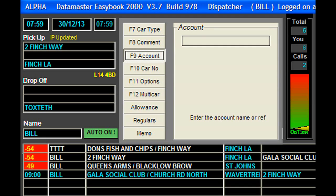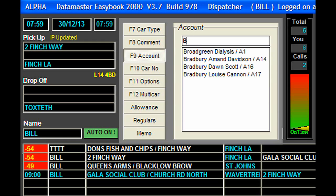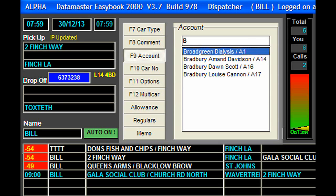We can make it an account job. I'm not sure whether there's any account set up on here. Yeah, we can choose an account job.